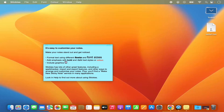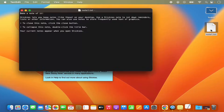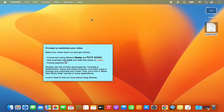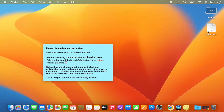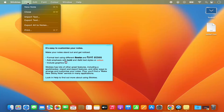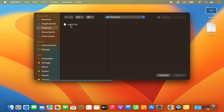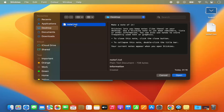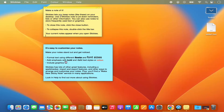When you click on the saved file next time, by default it's going to open in the Text app and not in Stickies. To open the text file back in a sticky note, open any other sticky note, click on File, and the Import Text option is available. Click on Import Text, select 'note1.txt' from the desktop, and click Open — this will import the text back into your sticky note.